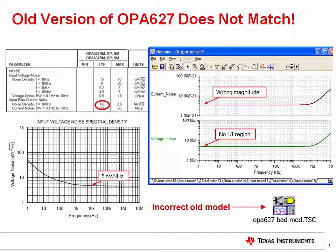Here we see an example of an older model for the OPA627 that did not accurately cover noise. Thankfully, the model has now been updated, so the current version available on the TI website shows accurate noise performance. Nevertheless, the old version is embedded in this presentation as an example of a model that does not properly include noise. In this example, if you compare the simulated voltage noise spectral density to the datasheet curve, you can see that 1/f noise is not modeled. Furthermore, the simulated current noise should be 1.6 femtoamps per root hertz, but is the wrong magnitude.